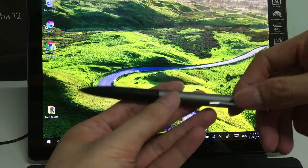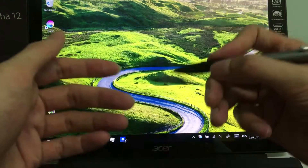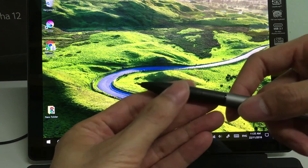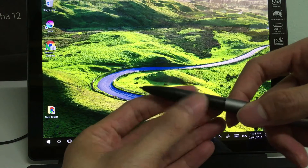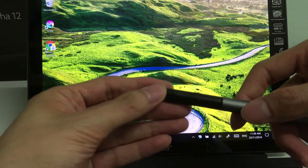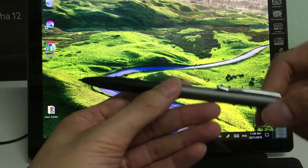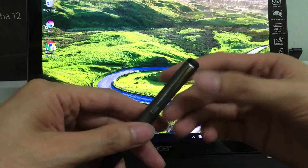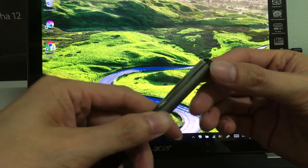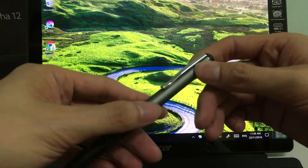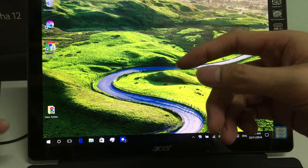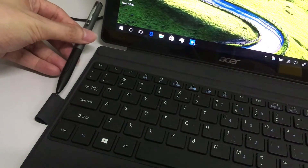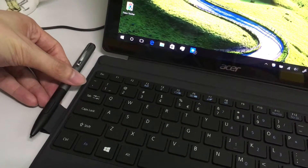The pen is quite well-weighted, so it feels good in the hand. It has the tip here and two buttons — the front and the back. These buttons have their own functions depending on the software you are using on the screen. At the back there's a tip that doesn't serve any purpose. It has a clip so it can be placed into a loop beside the keyboard.